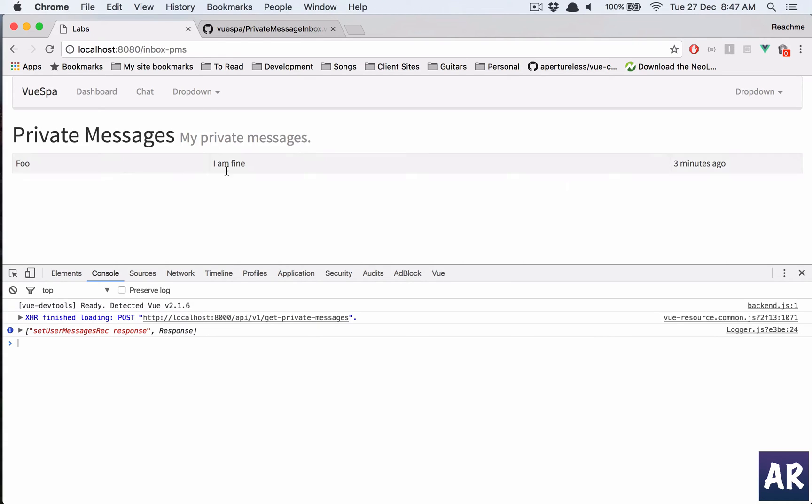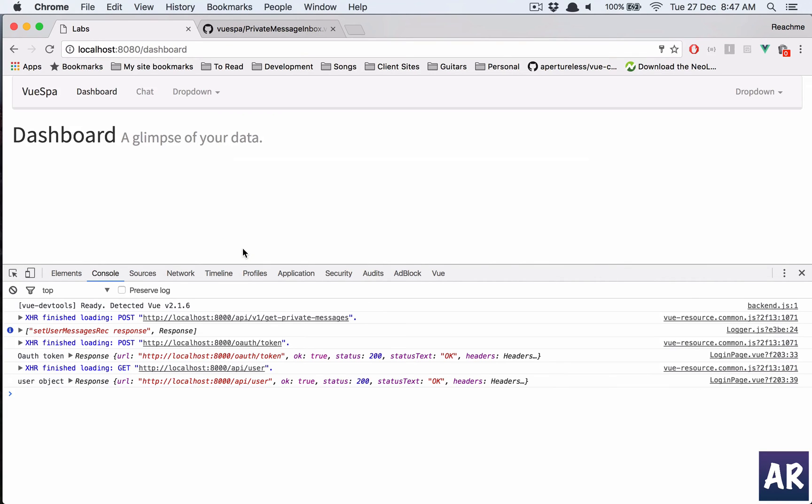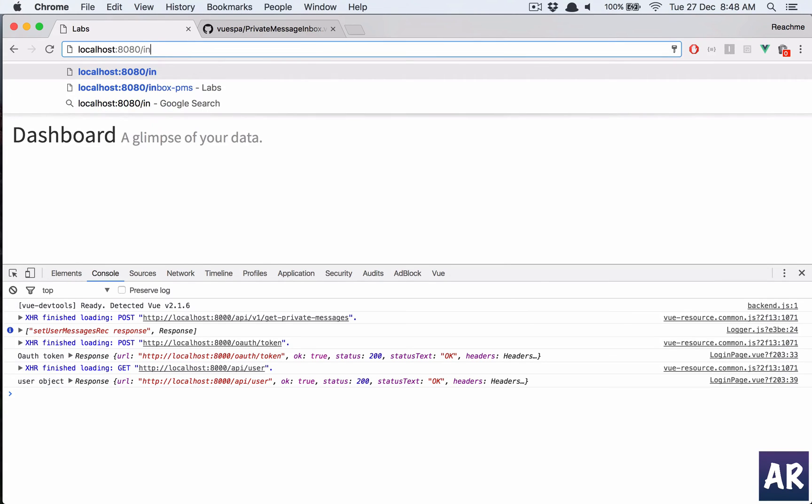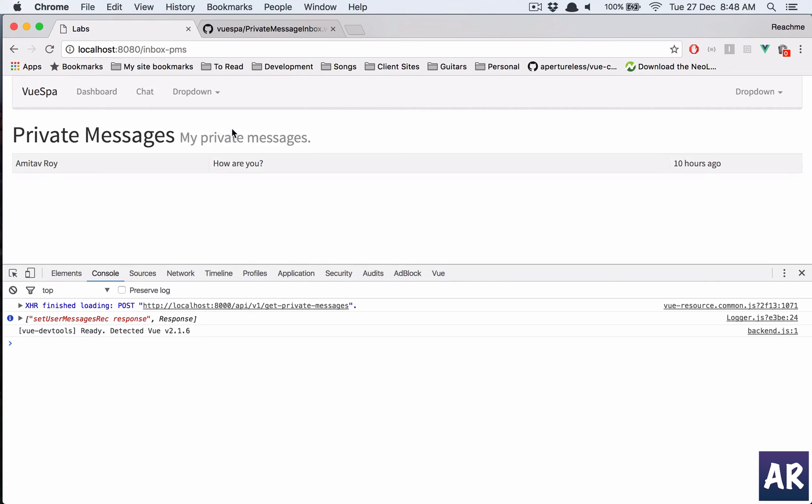And we have this. So foo has sent a message with subject I am fine, which seems to be correct. Let us log in through foo. Inbox pms, yes, and he has an inbox message says how are you which was sent by me 10 hours ago. So this is working fine.